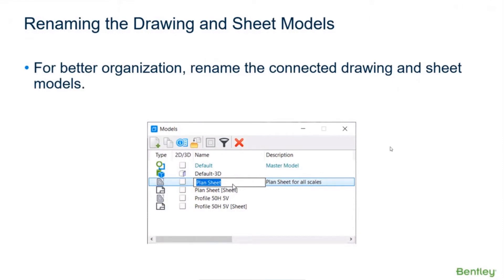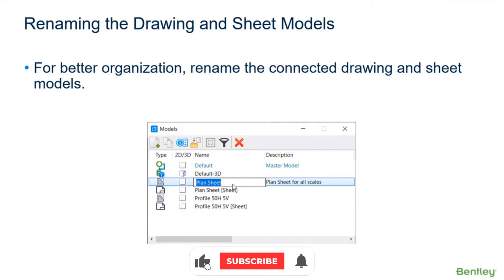And a lot of other different things. So let's take a look at that. We're going to take a look first at renaming the connected drawing and sheet models.